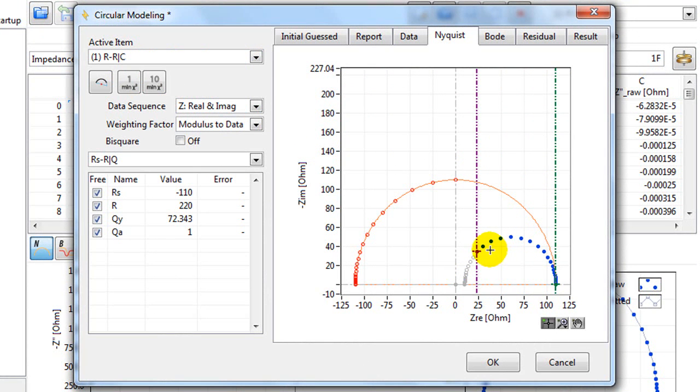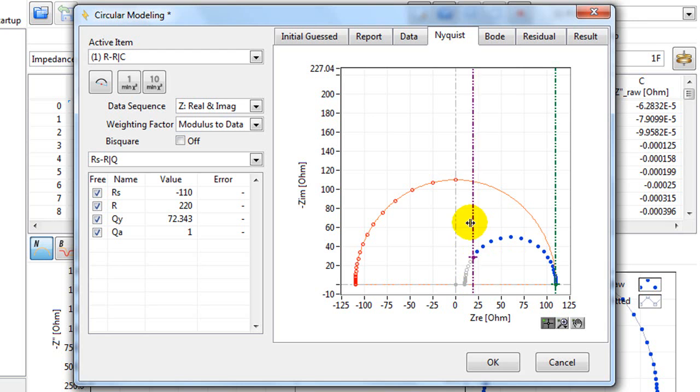The software will use the blue points to do the circular fitting and it will ignore these grey points. I can drag the violet line to the left.